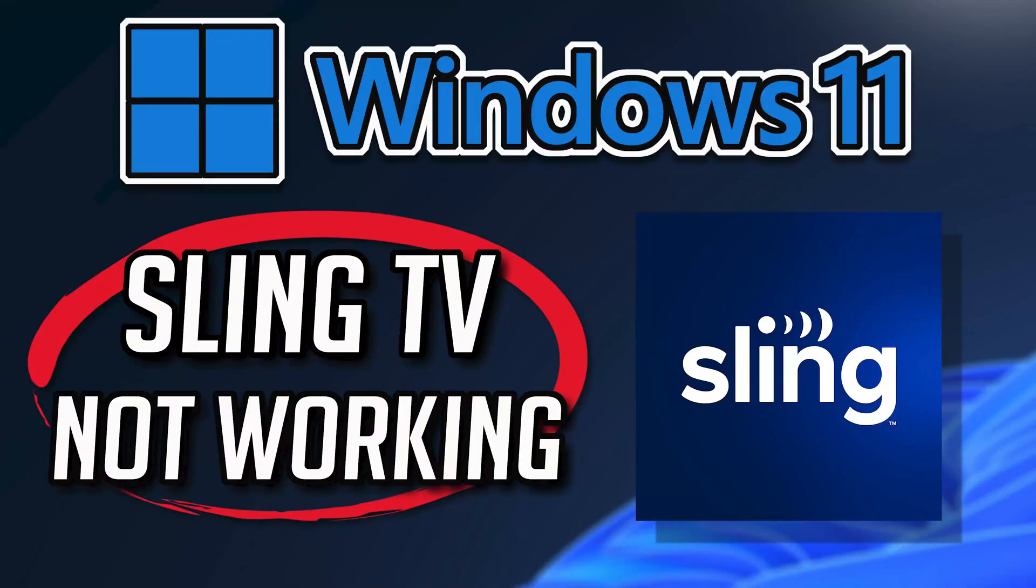If your Sling TV app crashes, won't update, shows an error, or simply won't open, this could be happening because your Sling TV app might be damaged or corrupt. Follow the steps in this video to learn how to fix your Sling TV app in a quick and easy way.